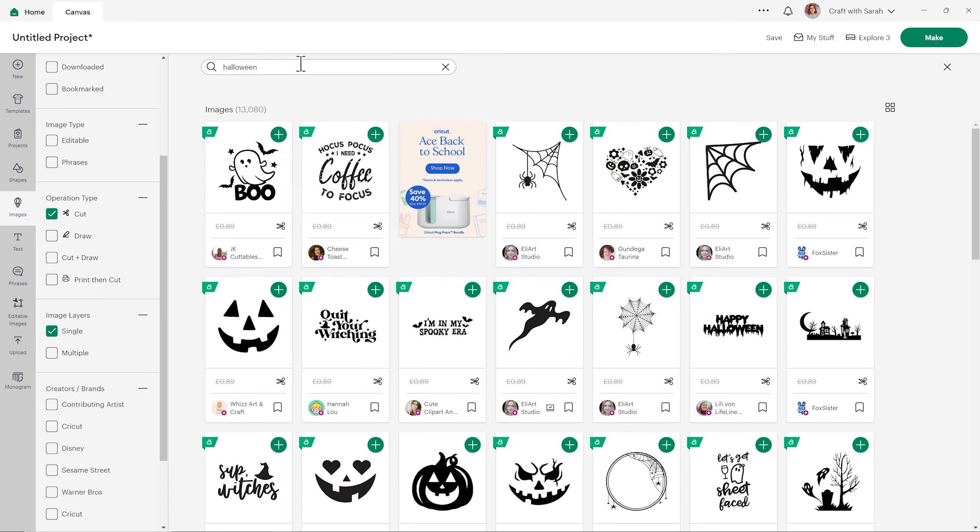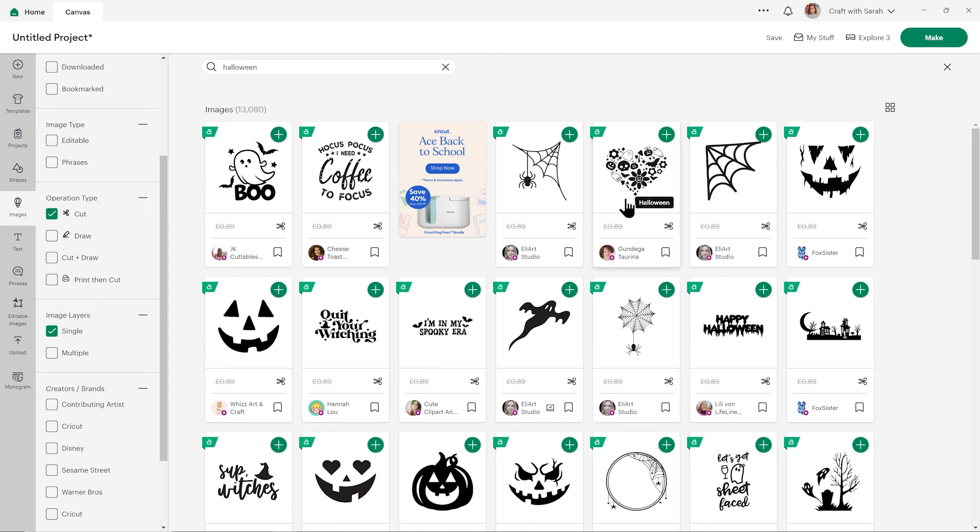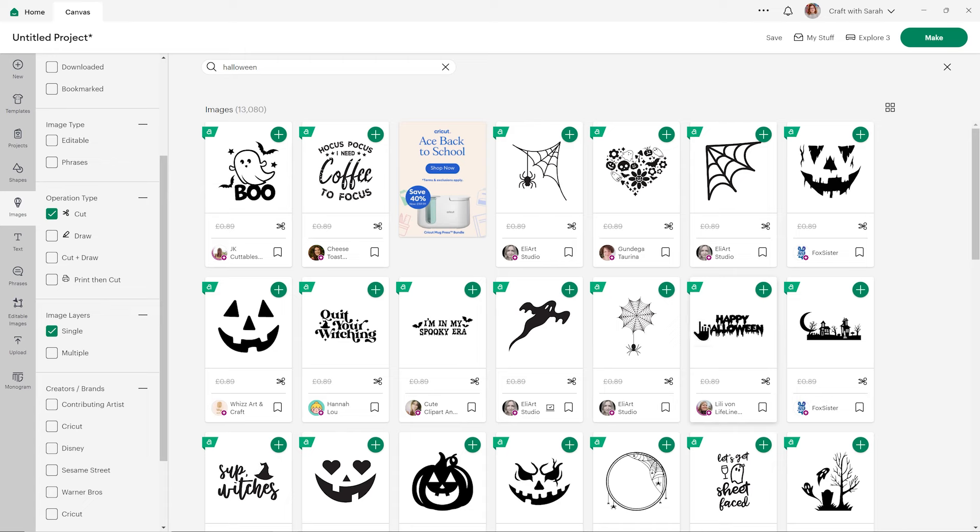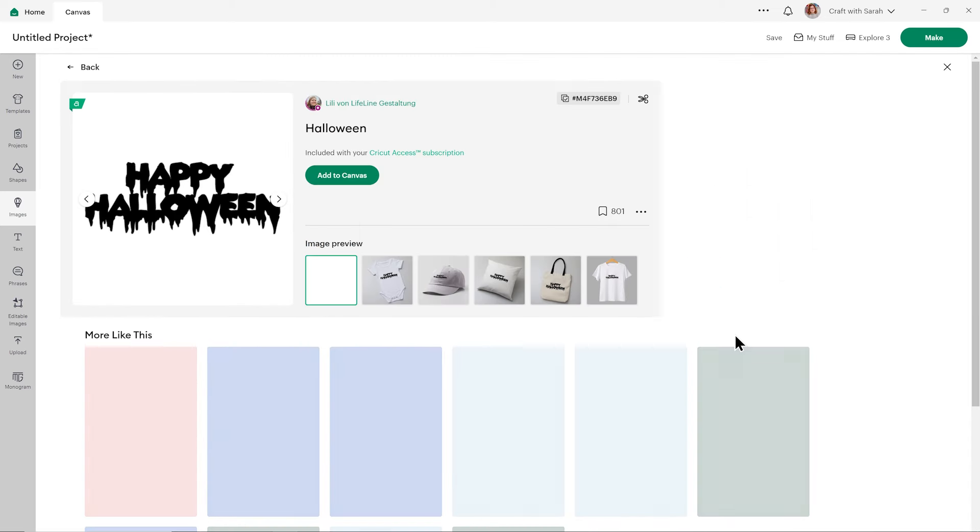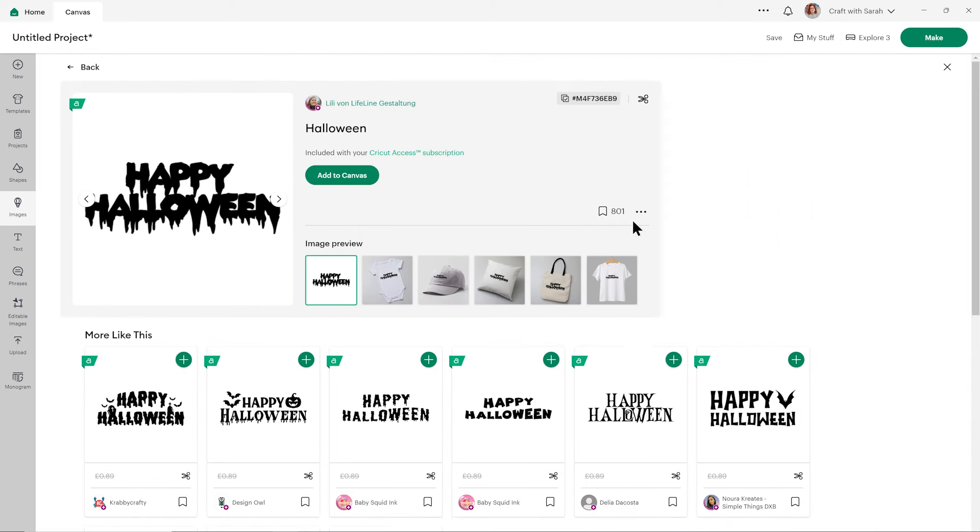You need to choose images where all of the pieces are touching. So for example, this heart with all the pictures in it would not be a good one to choose because none of those bits are touching each other. So when you try and cut that out from cardstock, it's all going to fall apart. The same would be true of this face here and also these text ones. However, this text one, this Happy Halloween, all the letters are touching, so that would be a good one. You can click it to see it in more detail and press add to canvas, or if you don't want to go to that screen and to make it a bit quicker, you can just click the plus icon to put it on your project.